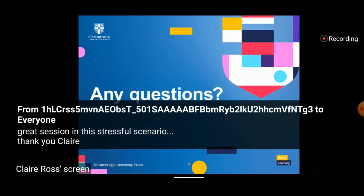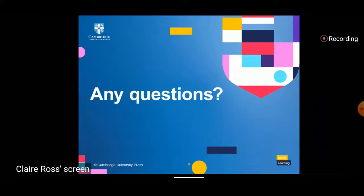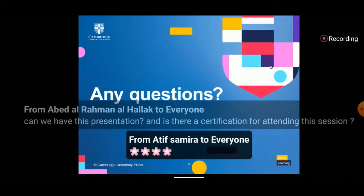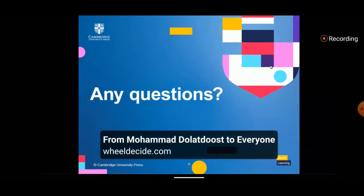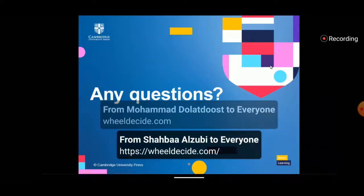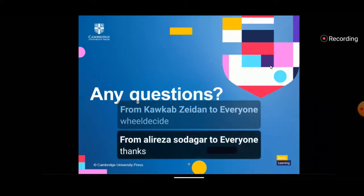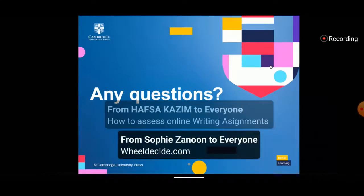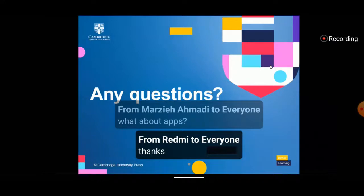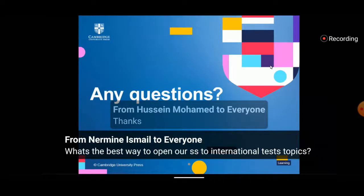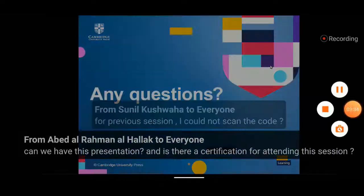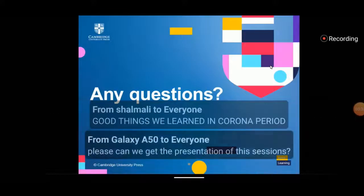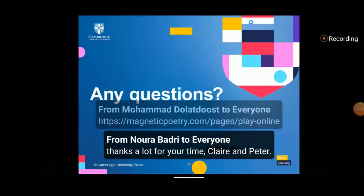A couple of people are asking for the website name — when you have the spinning wheel. It's called Wheel Decide — wheel as in car wheel — so W-H-E-E-L-D-E-C-I-D-E. Some people have already shared the link in the chat. Two other links mentioned: Magnetic Poetry, and Edublogs for class websites and class blogs. Thank you once again, Claire — that was a really exciting and engaging webinar. Thanks for all your hard work.